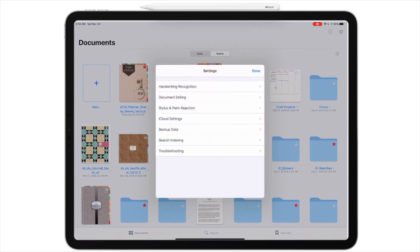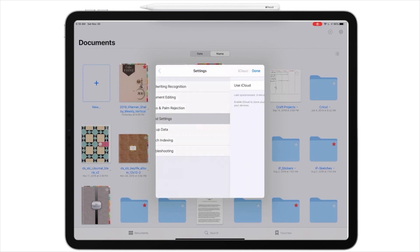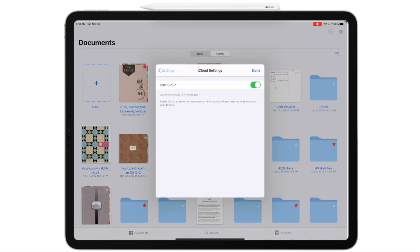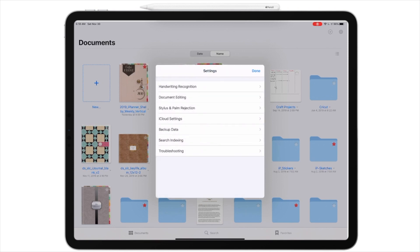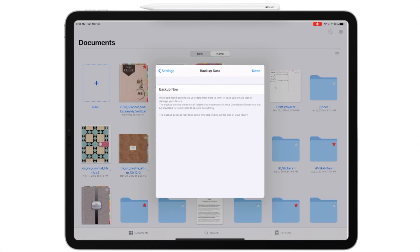And now I get another menu and it says backup data, iCloud settings. Let's look at iCloud settings for a moment. I am using my iCloud, so that's good. Backup data.